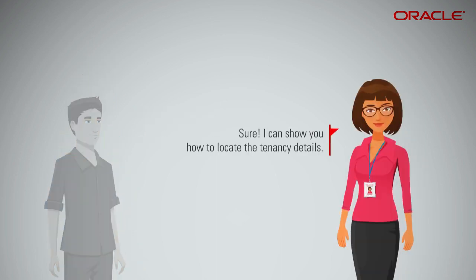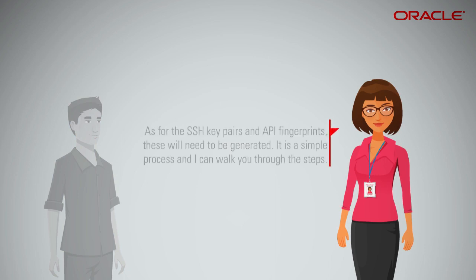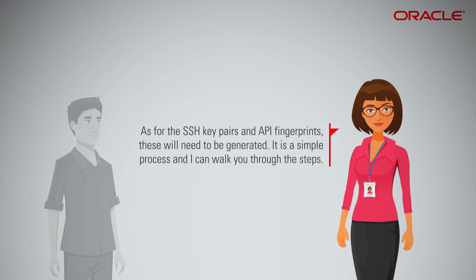Sure. I can show you how to locate the tenancy details. As for the SSH Key Pairs and API Fingerprints, these will need to be generated. It is a simple process, and I can walk you through the steps.